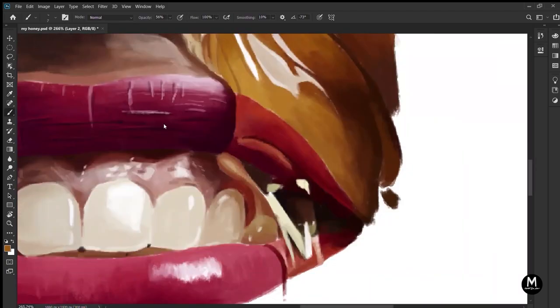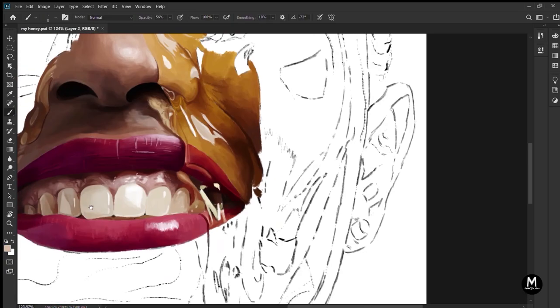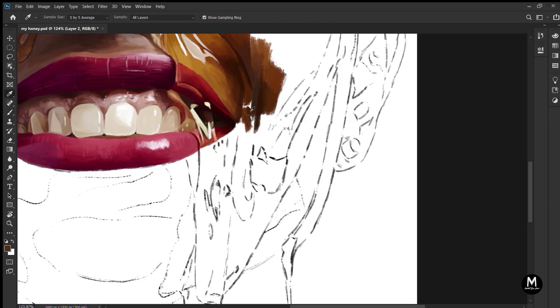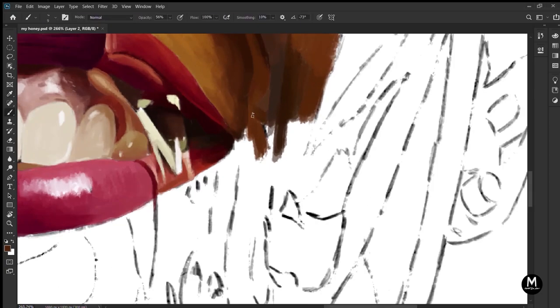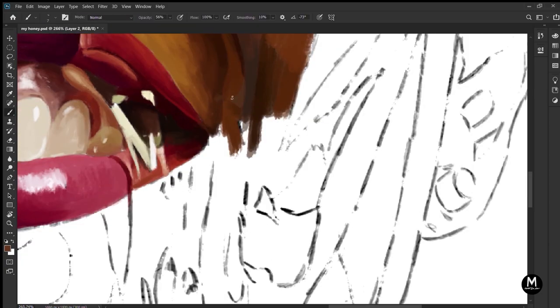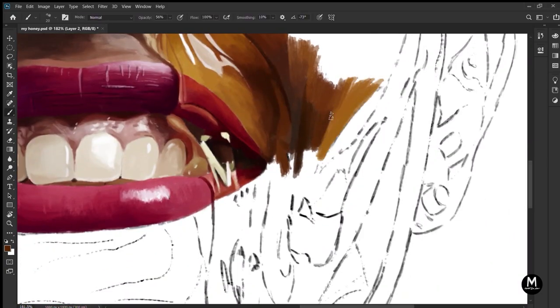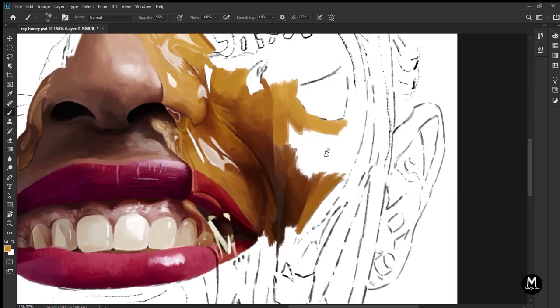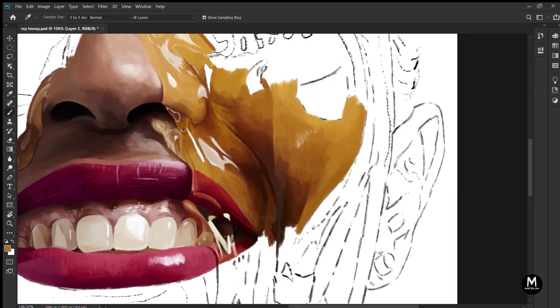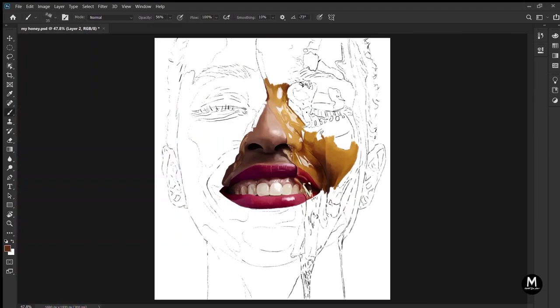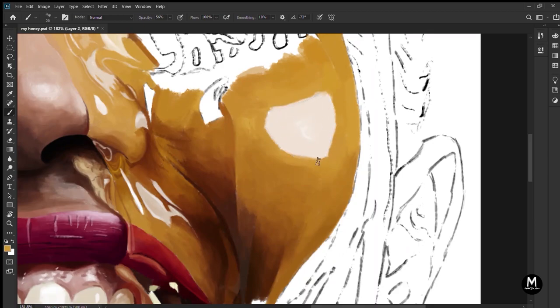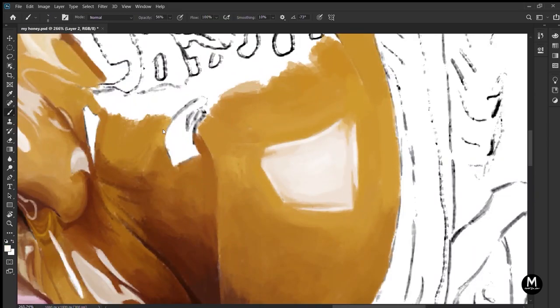But you can do it your way. You can just put the basic colors on the whole face or the whole painting at once, then you can mix them, then you can add the details. Either way, first put the basic colors, then mix them, then add the details. That's how it works.